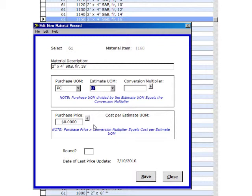We know at 18-foot long 2x4, the conversion multiplier here would be Purchase Unit of Measure on the left divided by the Estimating Unit of Measure, just like the little blue note says. So it will be 1 over 18, and our conversion factor would be 0.0556. We round up, not down.